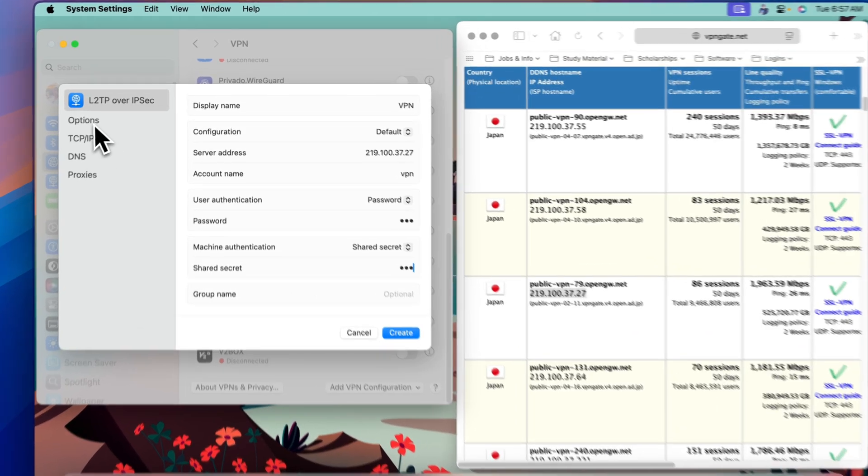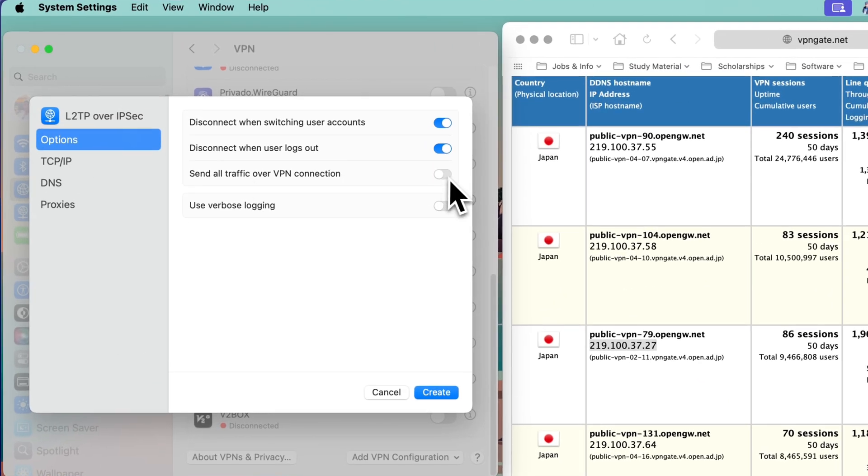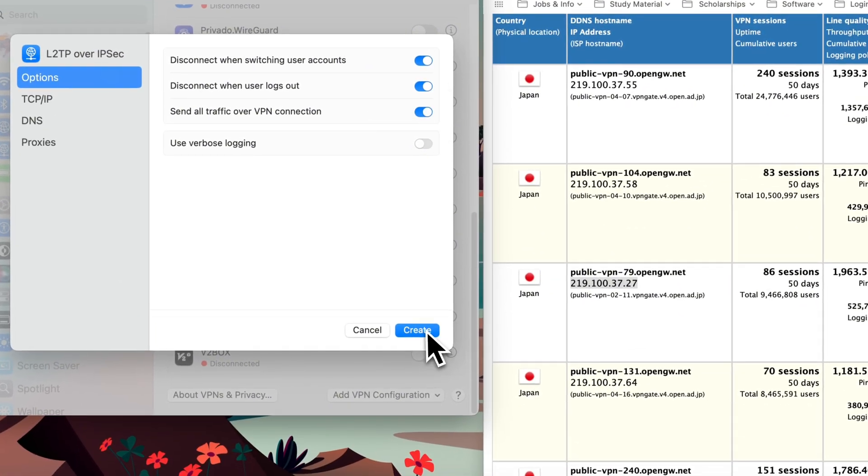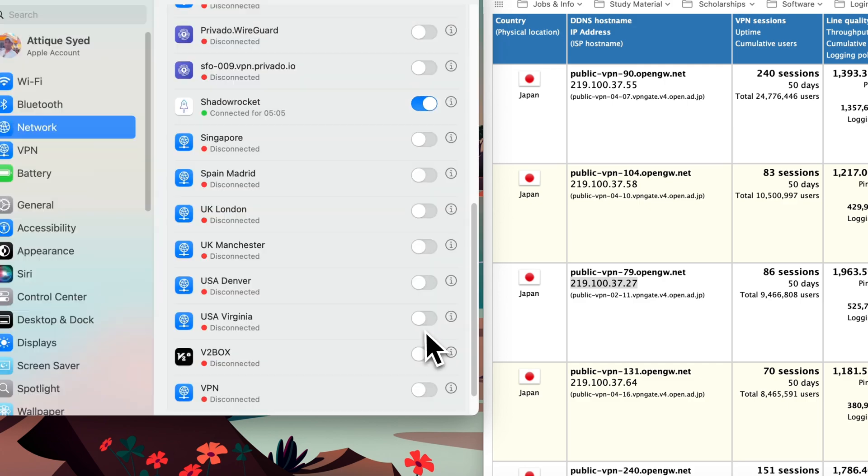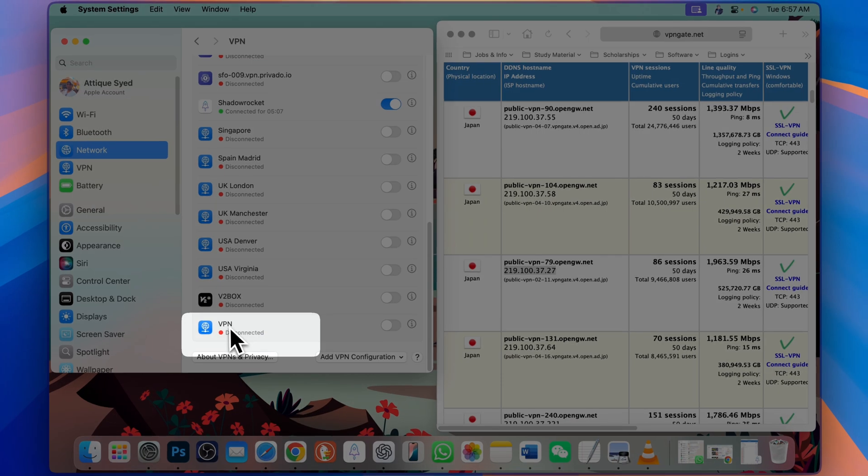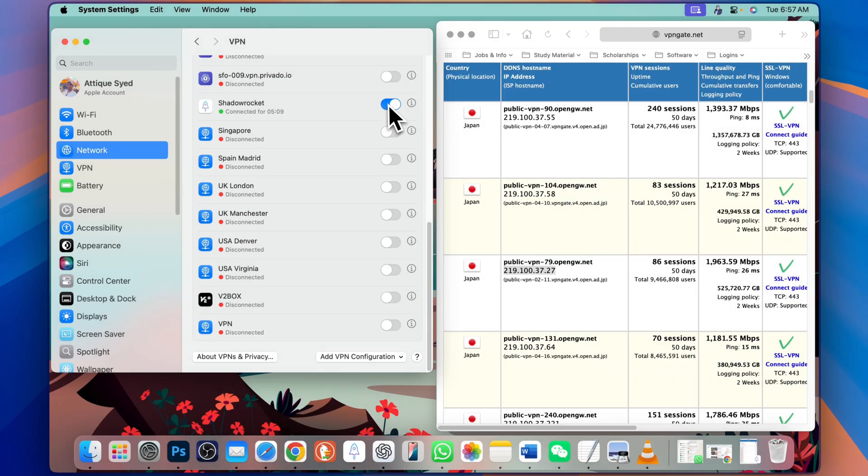Now go to option and turn on this toggle. Now create. You see this profile has been created. I'm already connected to this VPN.